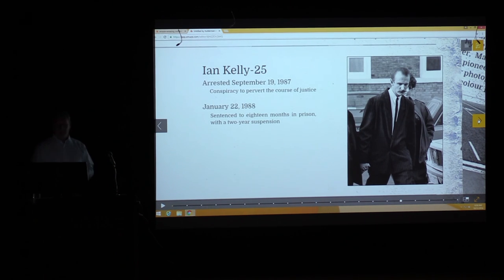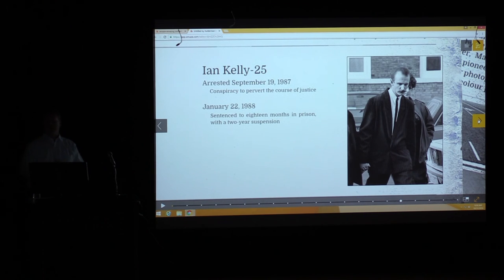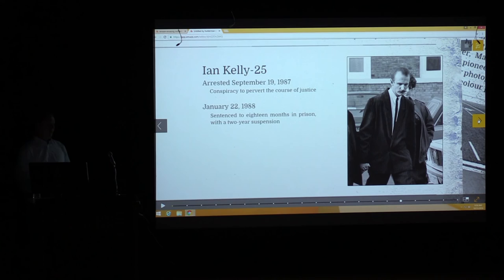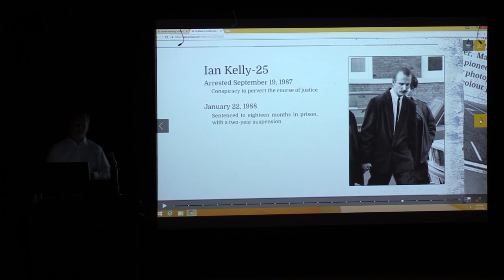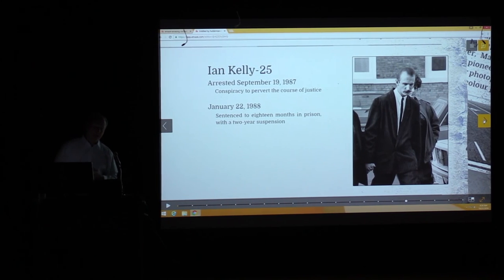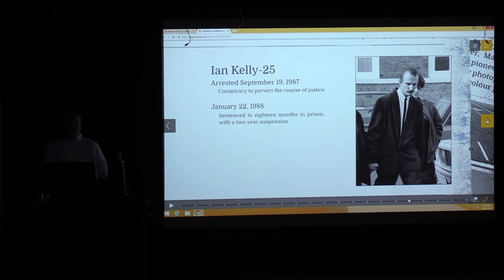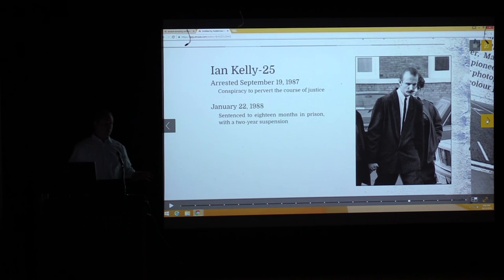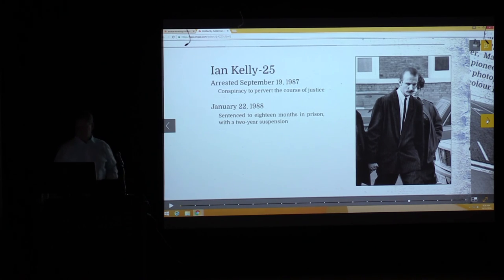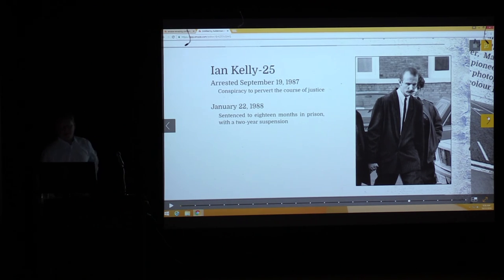Kelly was told it was for something unrelated — he didn't know about these footpath murders. He was sentenced to 18 months with a two-year suspension — basically he didn't serve any time, just had to stay out of trouble.